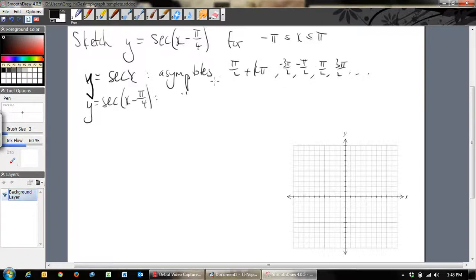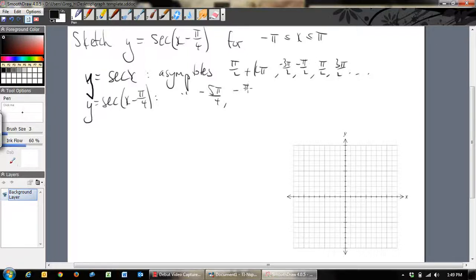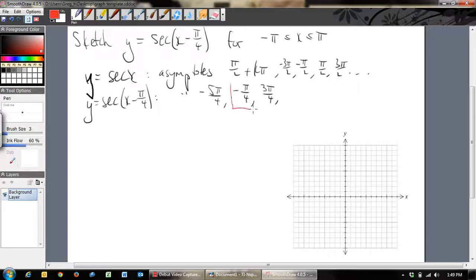So y = sec(x - π/4) has asymptotes found by adding π/4 to each of the original asymptotes. Converting to quarters: -3π/2 is -6π/4, so adding π/4 gives -5π/4. Then -π/2 is -2π/4, giving -π/4. And π/2 is 2π/4, giving 3π/4. Any further ones fall outside the domain, so inside this domain we only have two asymptotes: x = -π/4 and x = 3π/4.